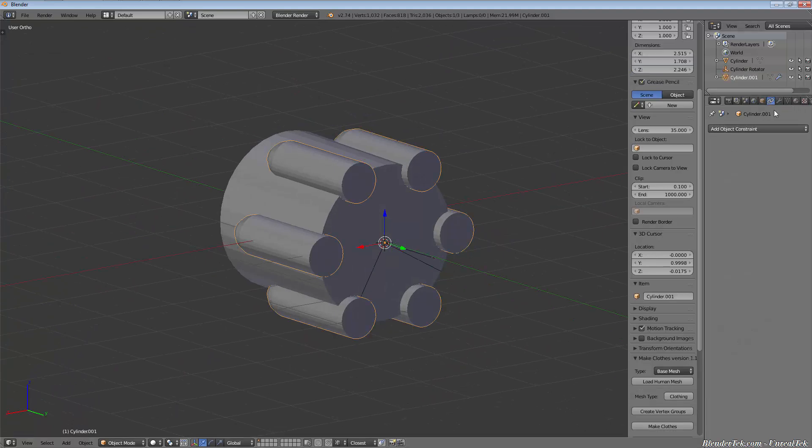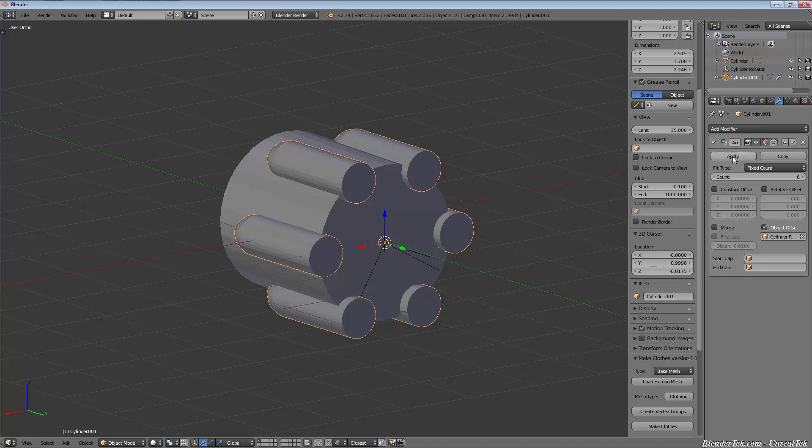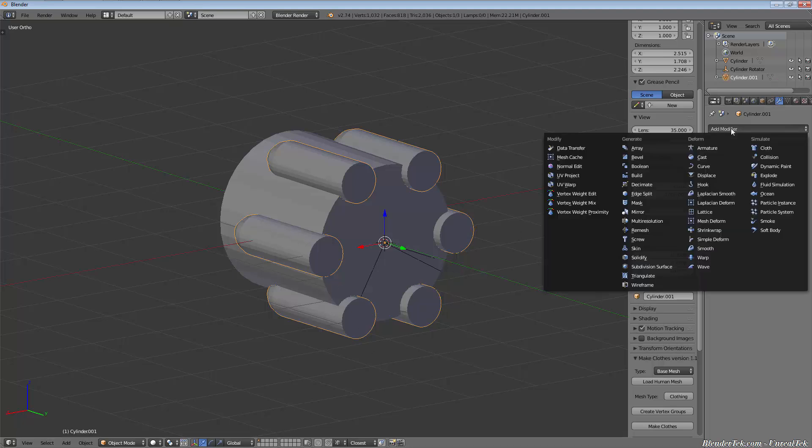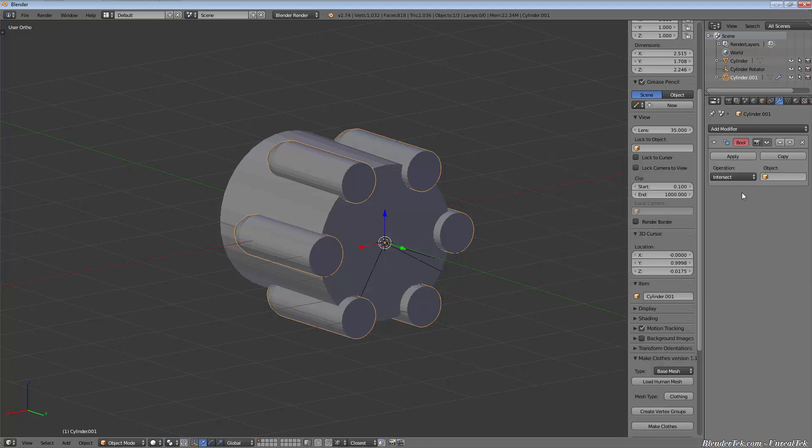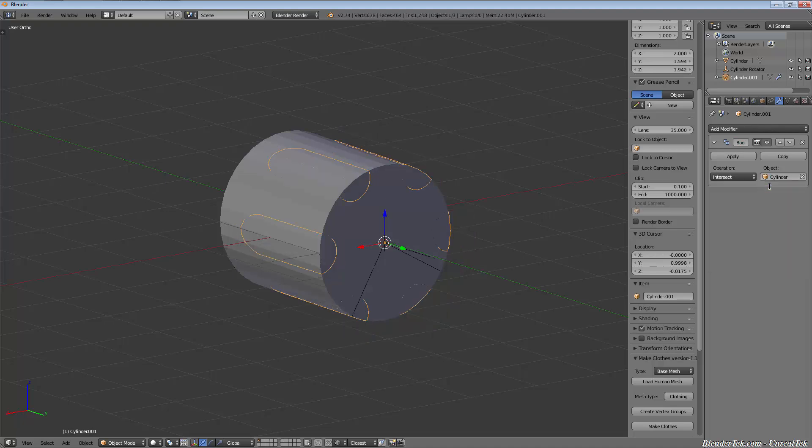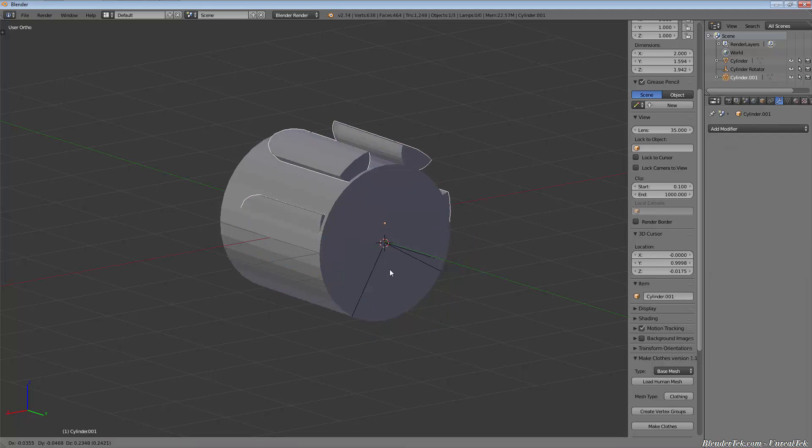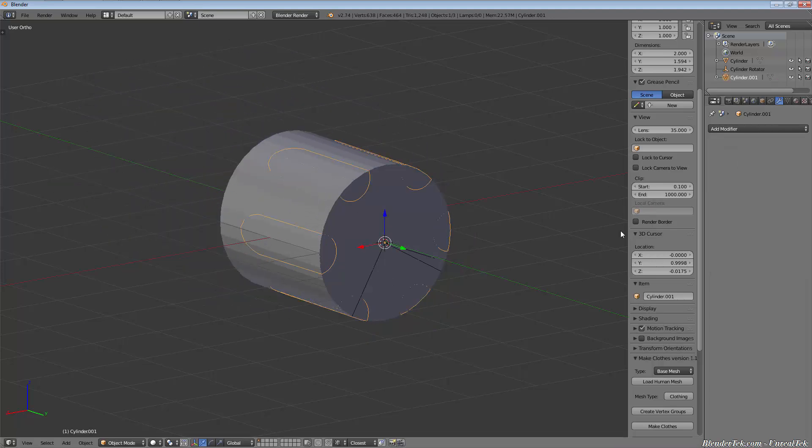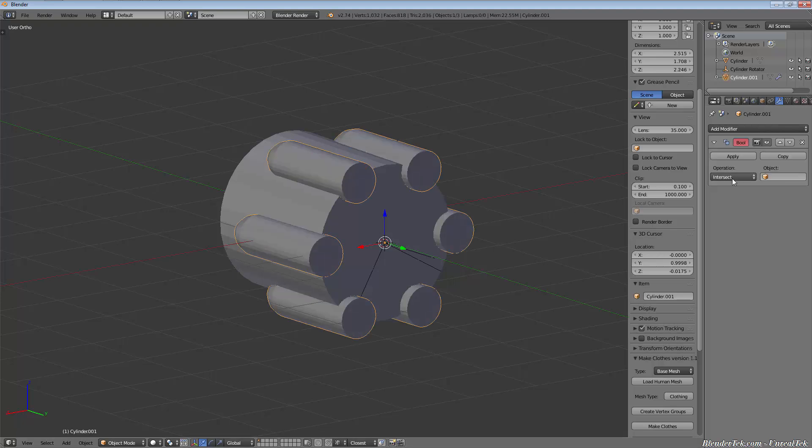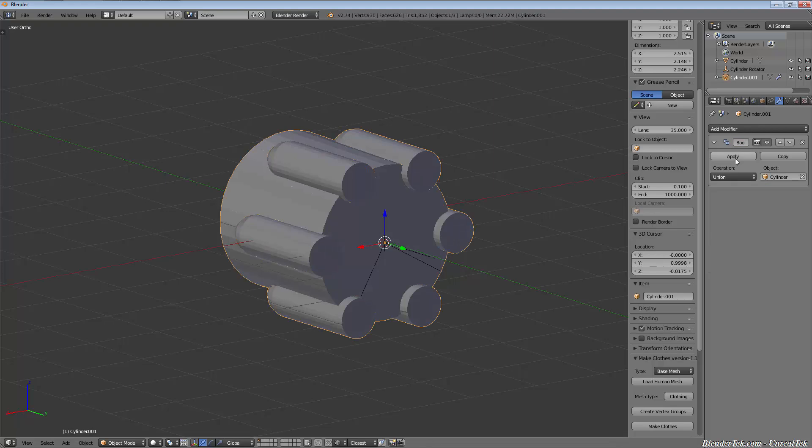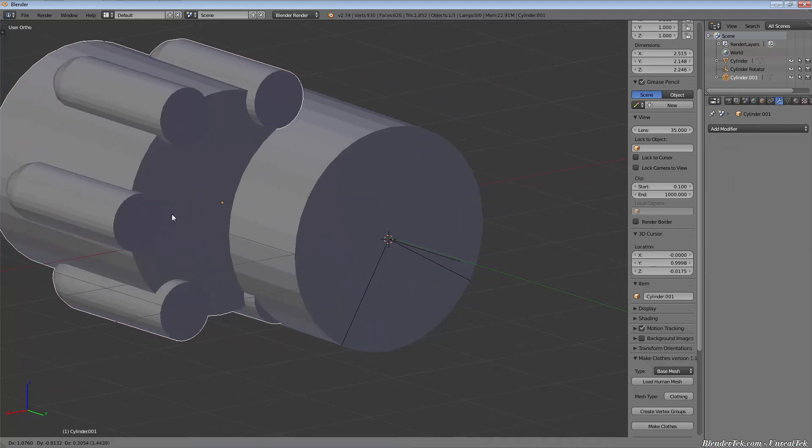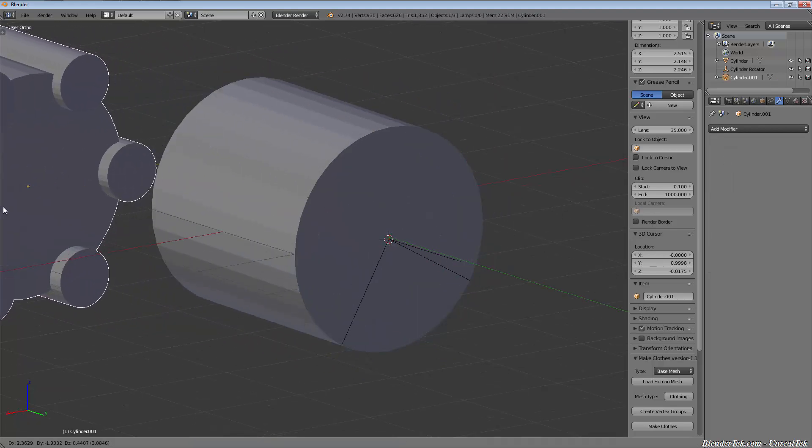Now we add a new modifier to our little bullet shapes - the boolean modifier - and we choose the object we want to apply it to. The object would be the cylinder obviously. You can see intersect, if we applied that, that gives us that shape out of them. We'll undo that. Union is going to try to add them together, so now we have that shape.